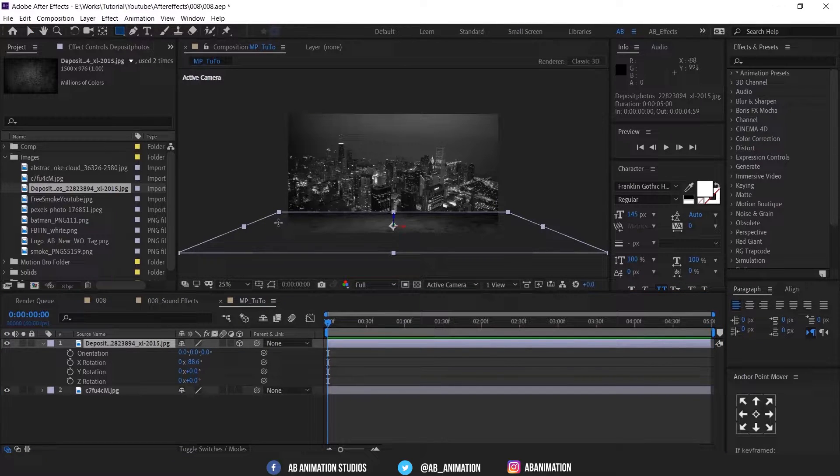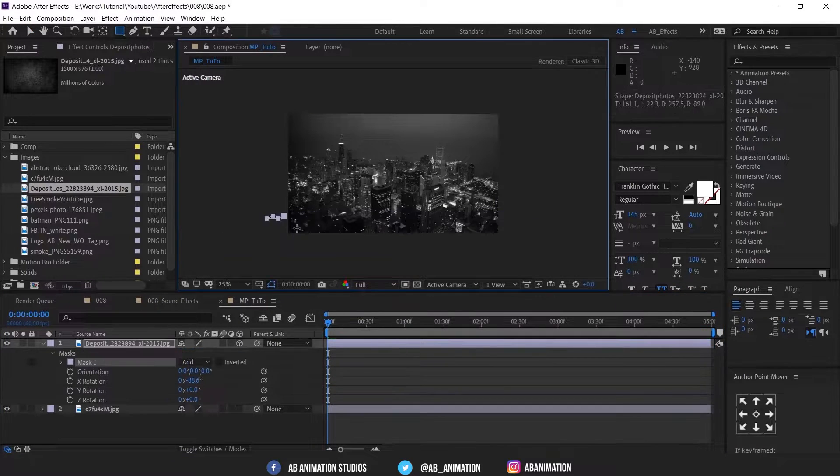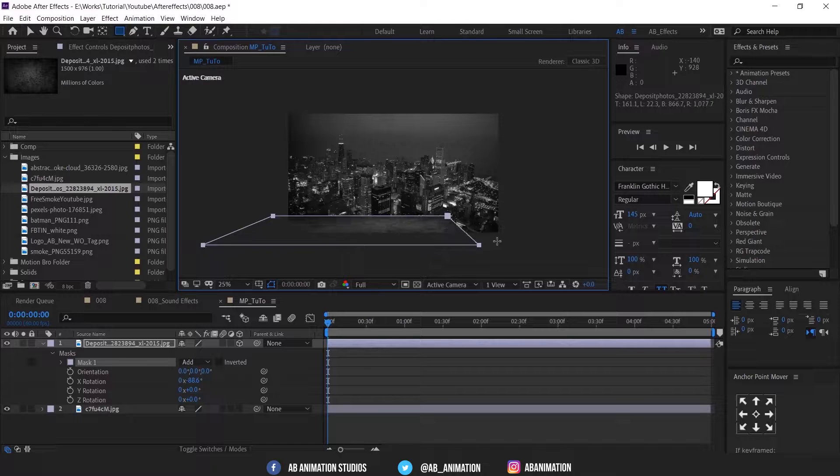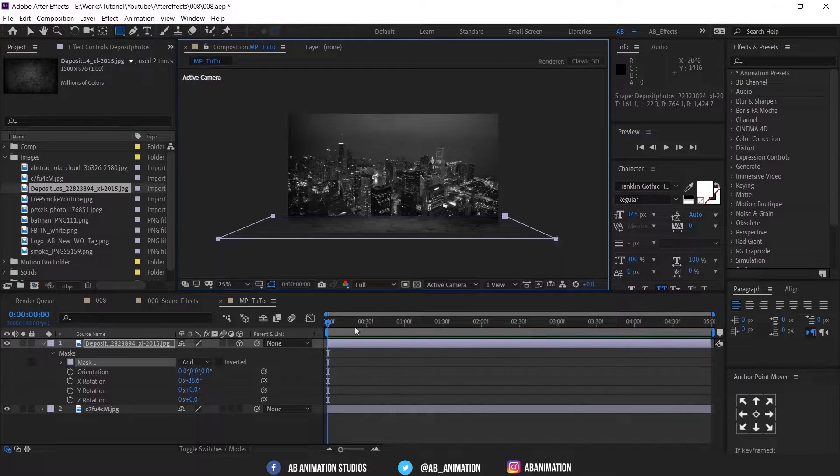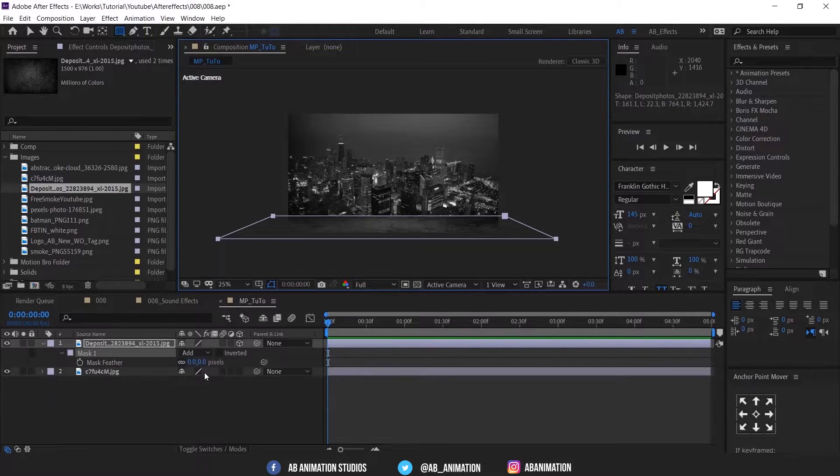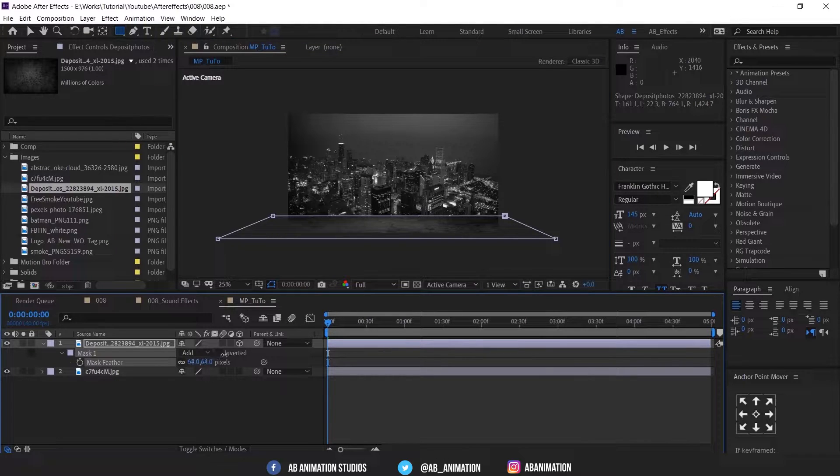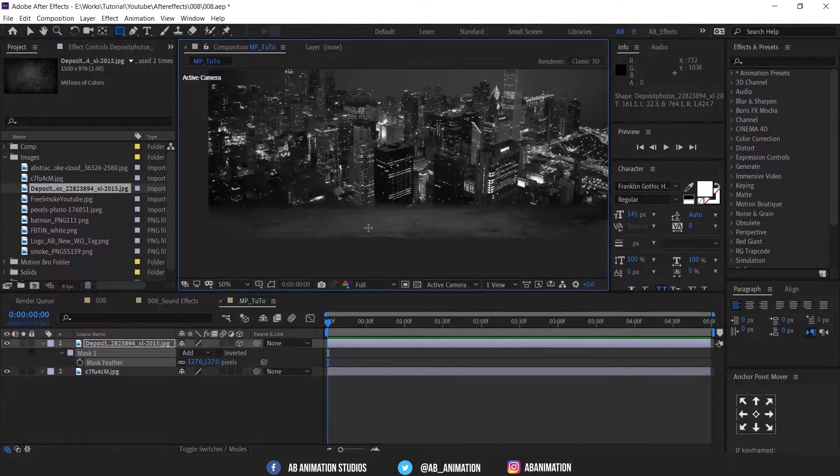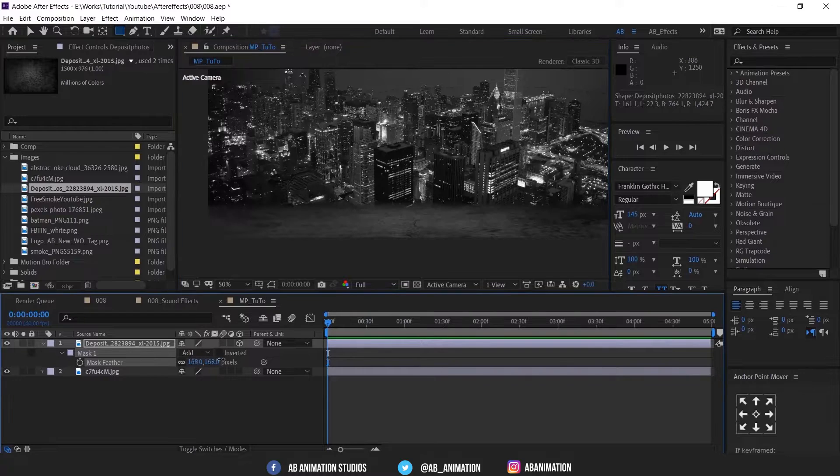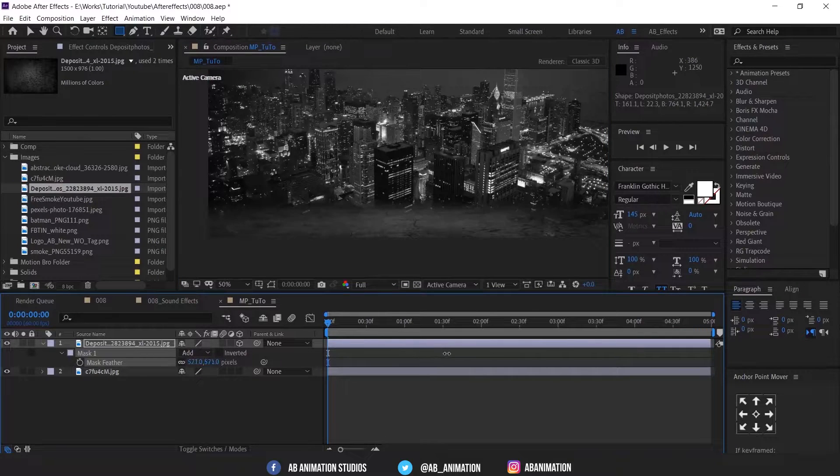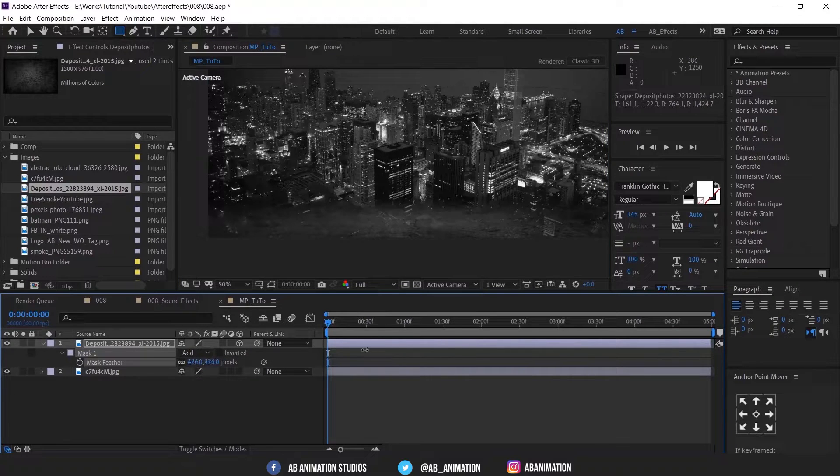Now we have to smooth the edges by masking the layer. Select the layer and mask with rectangle tool like this. Press F to access feather option of the mask. Click this to disable the mask outline so you can easily see and adjust the edges.